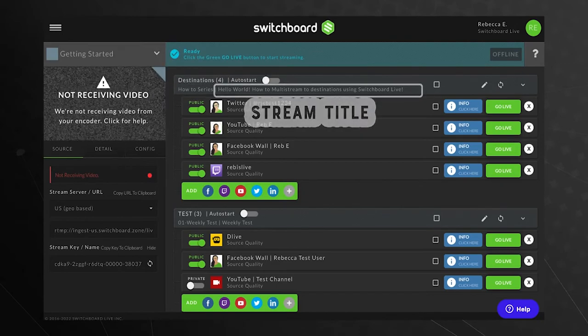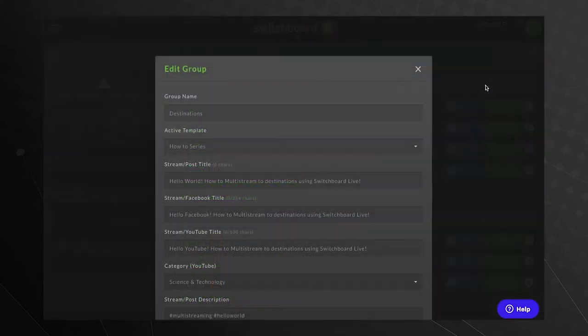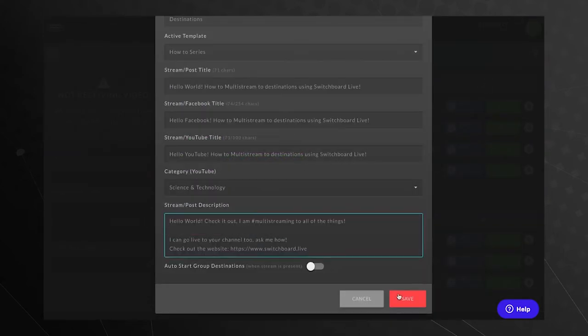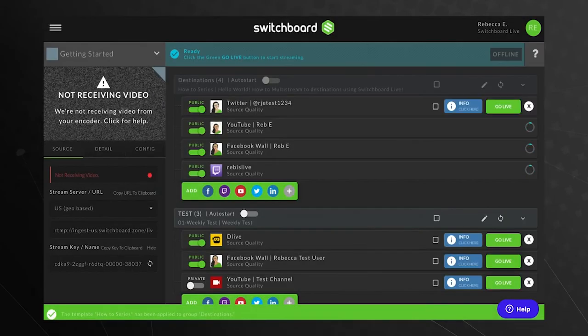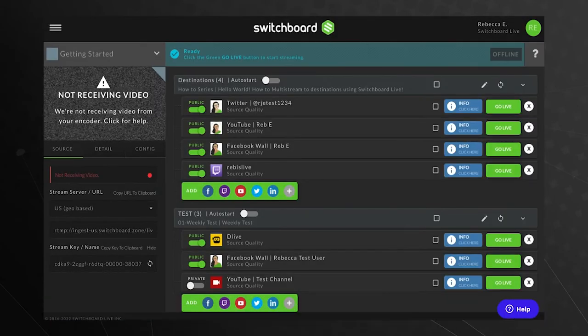If you need to make a quick change, press the pencil icon, make the update, and press Save. A green pop-up bar will display at the bottom of the page as a confirmation.